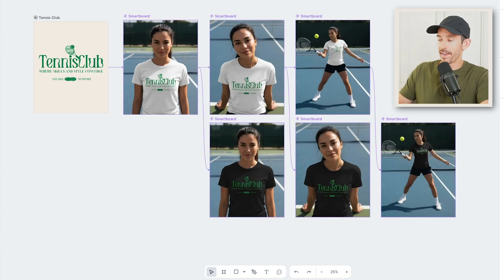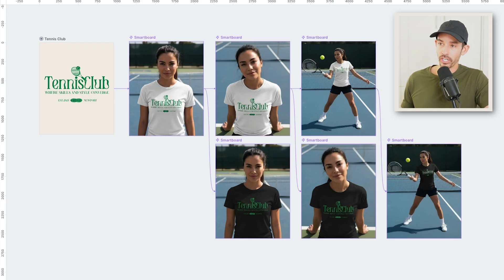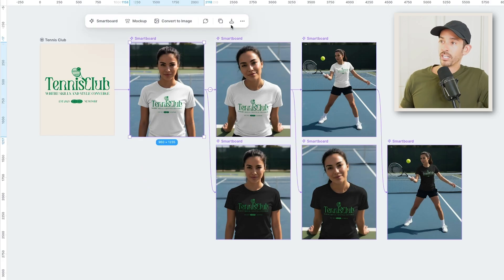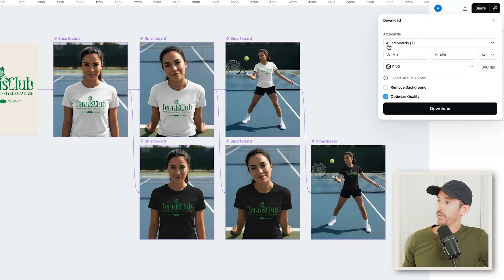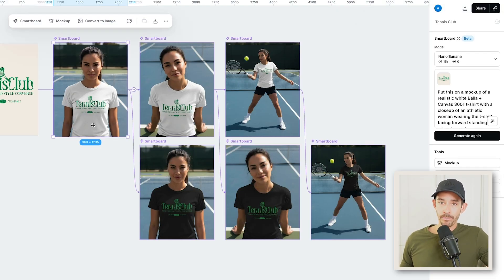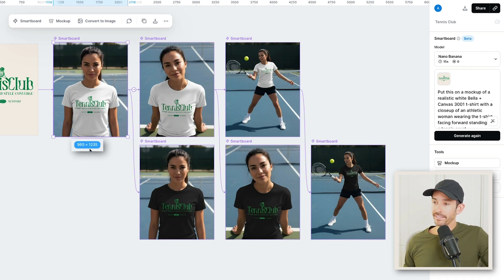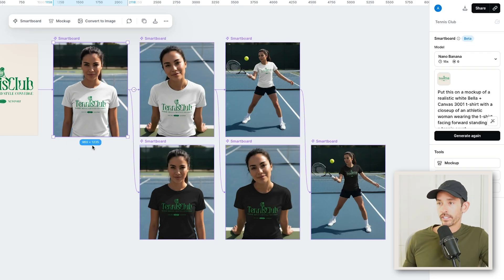From here you can make further edits, but I'm really happy with these. Now let's say you want to download these images to use for your website and marketing. If you want to download any one of these images, you can just select an image and tap the quick export icon. If you want to download all of them, just tap the export button in the top right, leave it at all artboards, select the file type that you want, and tap download. Note that the images are 960 by 1235 pixels — fine for social media posts, but you'll want higher resolution for your website.